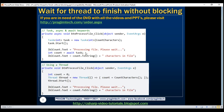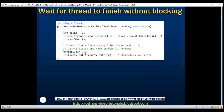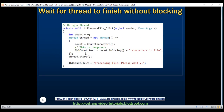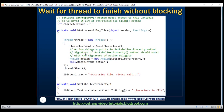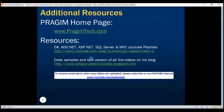Here are the code snippets used in this video. Thank you for listening and have a great day.